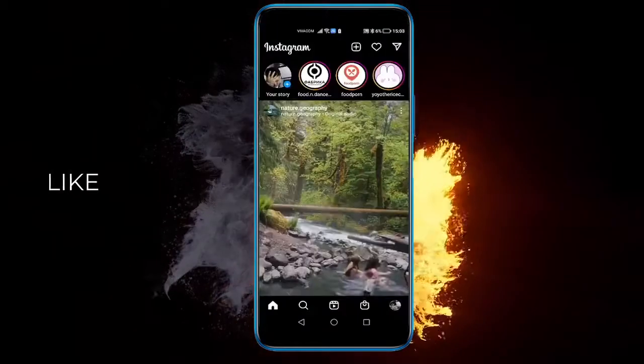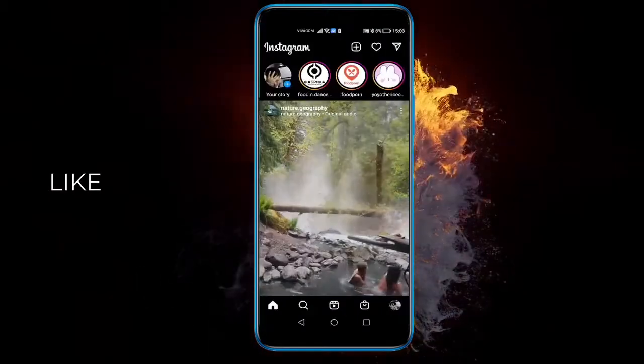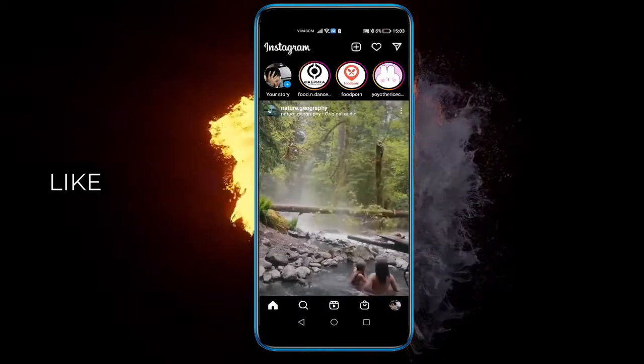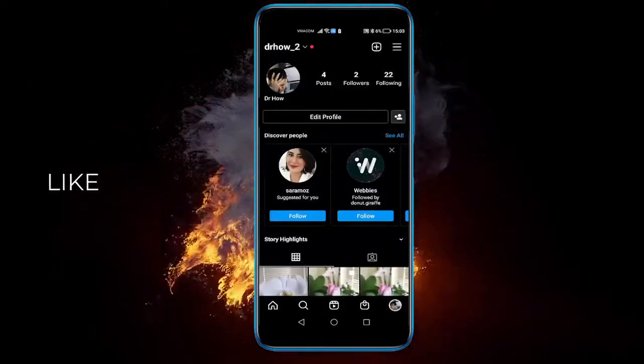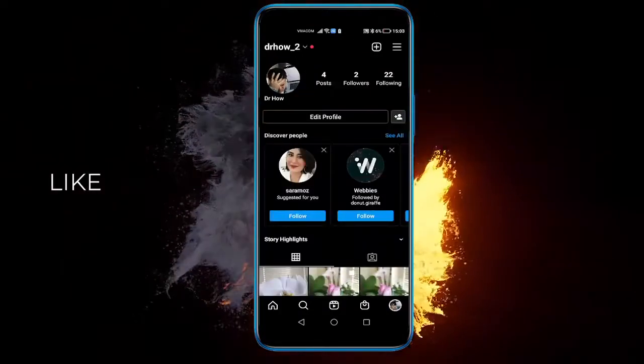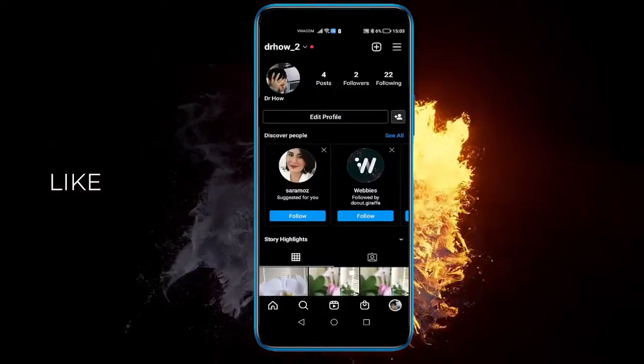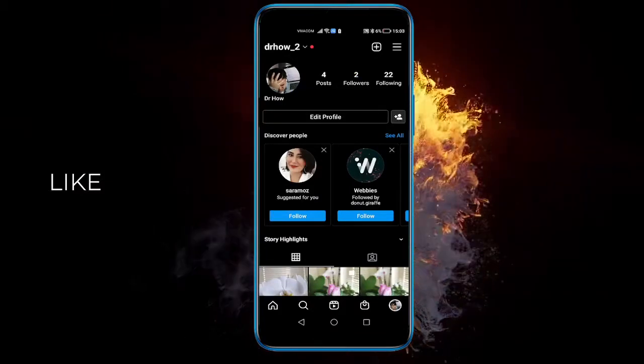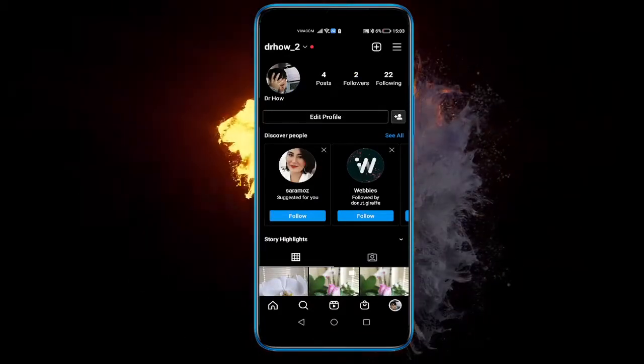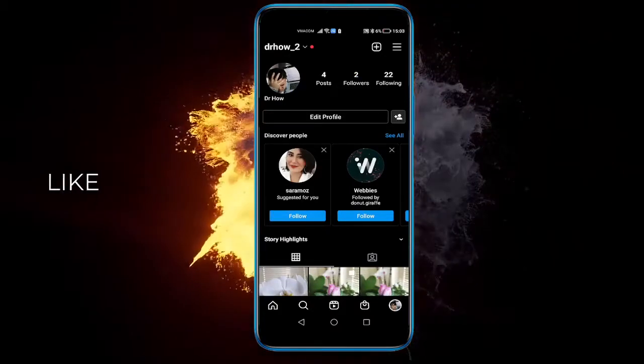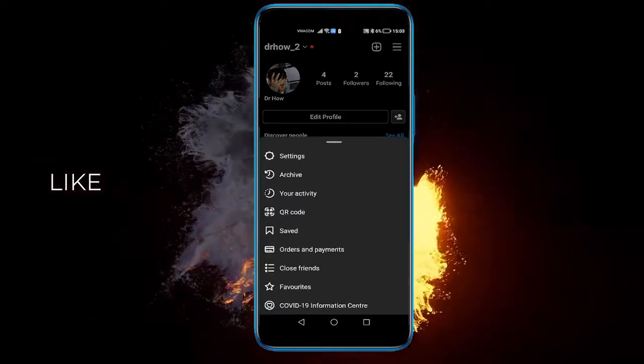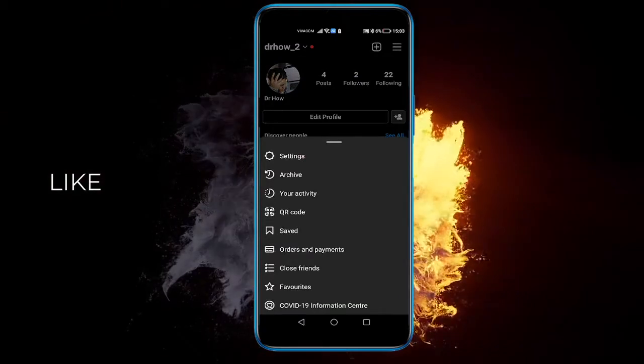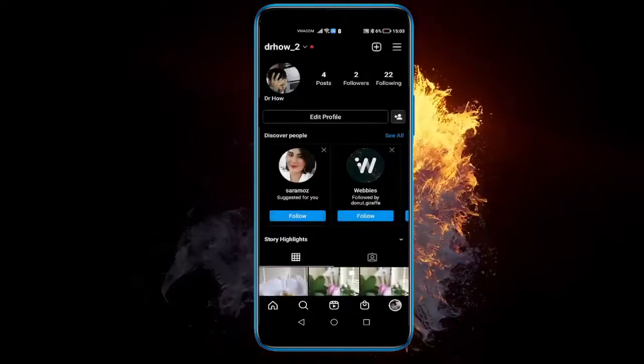Just open up your Instagram and afterwards go to your profile. Once you've done that, click on the three little lines on the top right, and here you might want to click Settings.